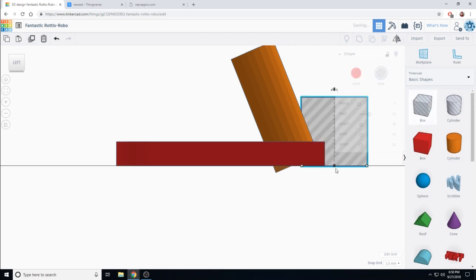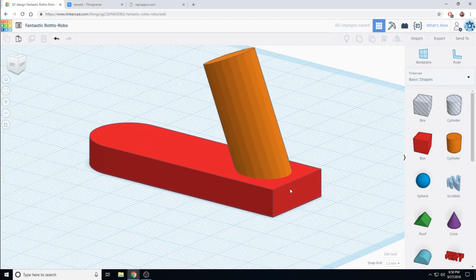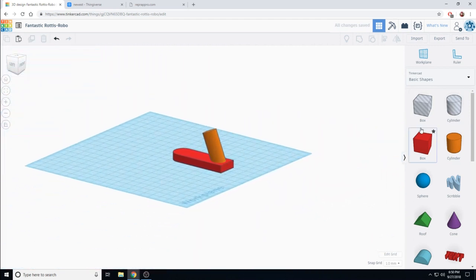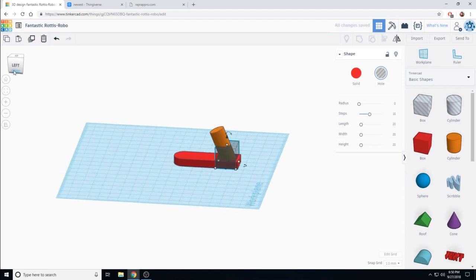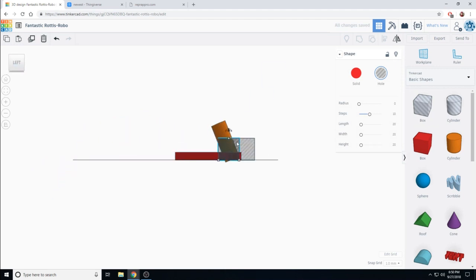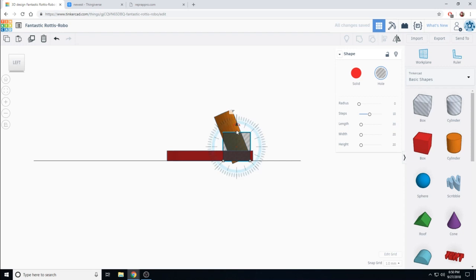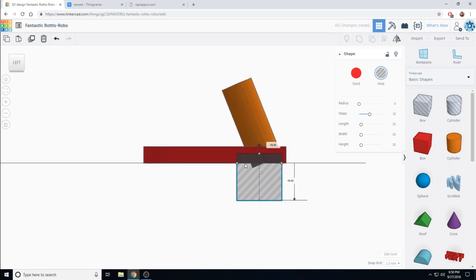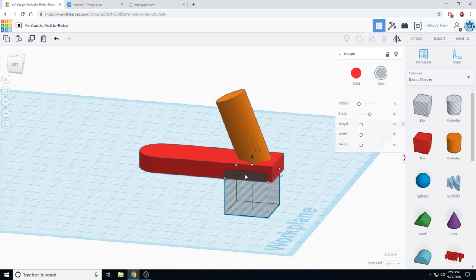If I drag out a hole brush. Where did that go? If I drag out a hole brush. There it is. And lower it. It looks like it's going to cut into my red block. But watch this.